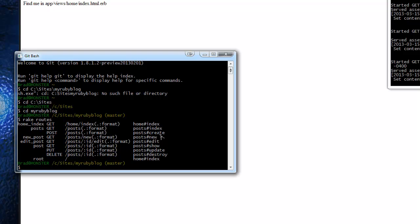We also have create and new, and there's a difference between them. New will allow us to go to posts slash new and it will be a form to create a new post. Create is not an actual page — it's a background process. When you go to the new page and press save, that's the create command. Edit and update work the same way: edit gives you the form, and when you click save it runs the update action which actually saves it.